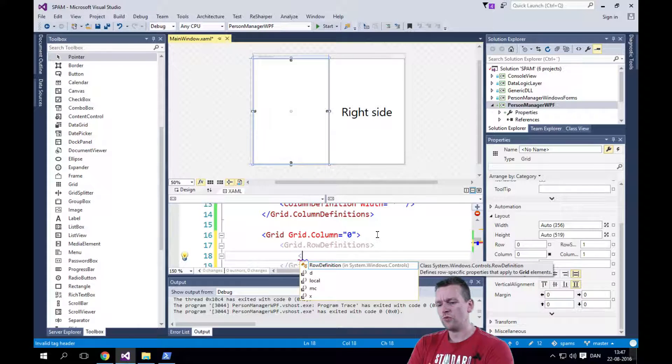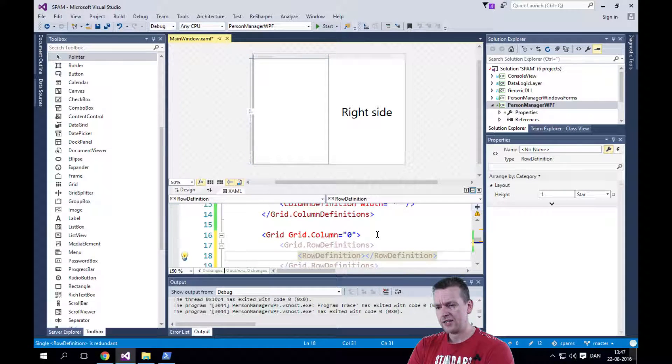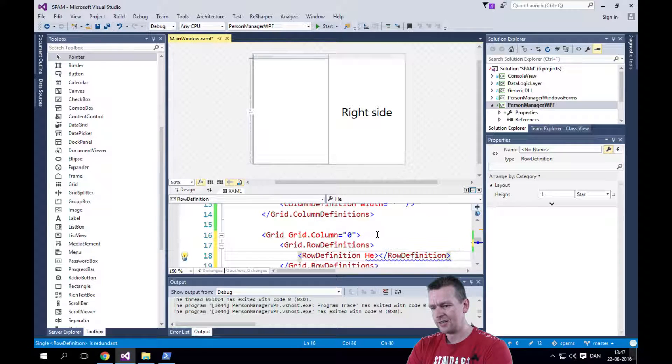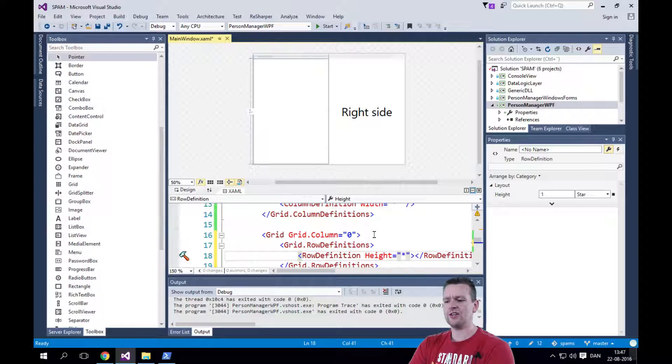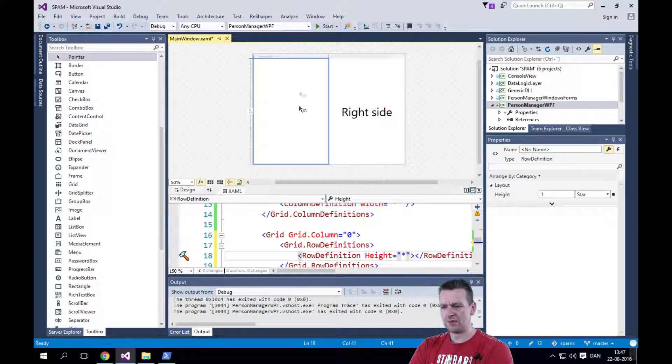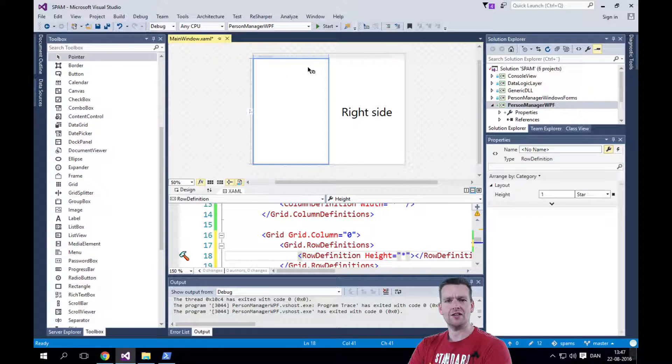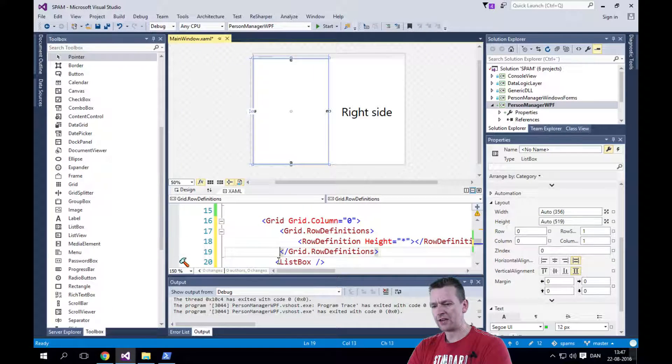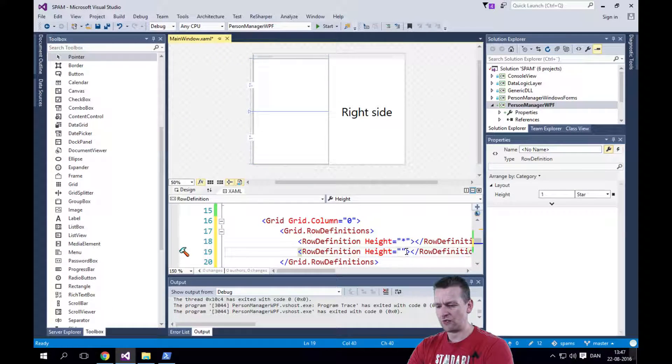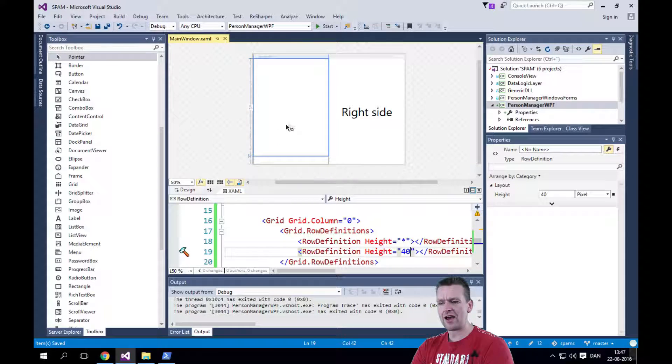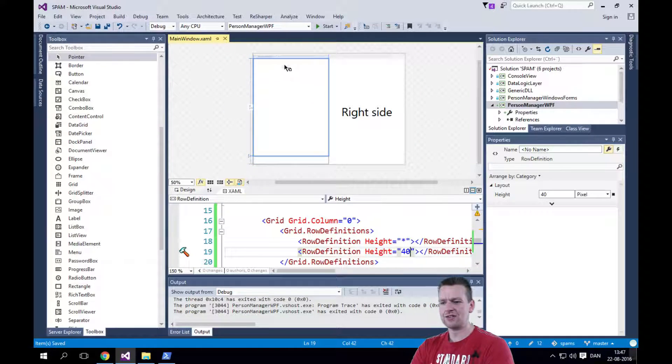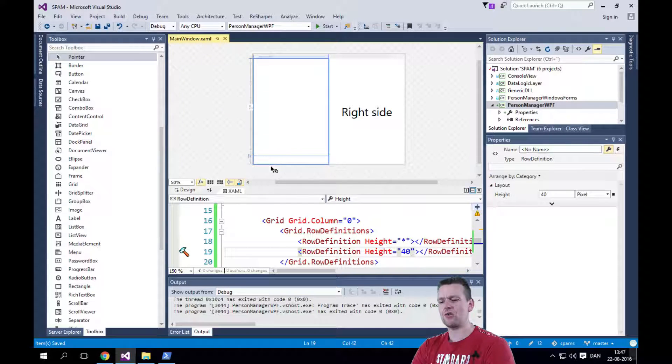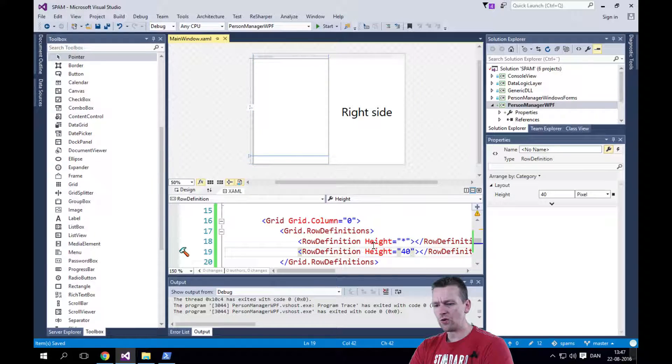So we have a row definition. There we go. Let's add that. And the first row definition is going to have a height of star. Just like we did. But now it's just explaining that we want to grab all the space from the top to the bottom available. And we're going to add one more. And that's going to be the second row definition. And then we're going to write 40. That's going to grab 40 pixels. So here we have a new grid that says the first row is going to be all the space available. The second row is going to be only 40.